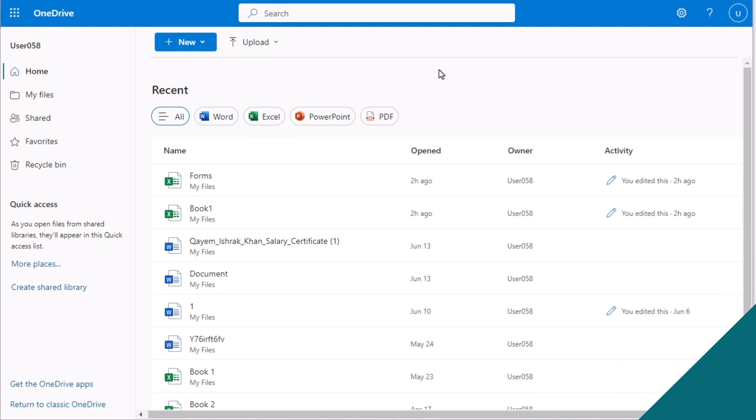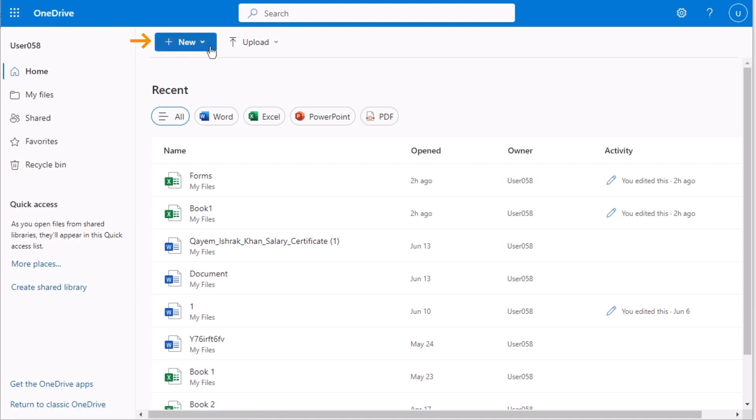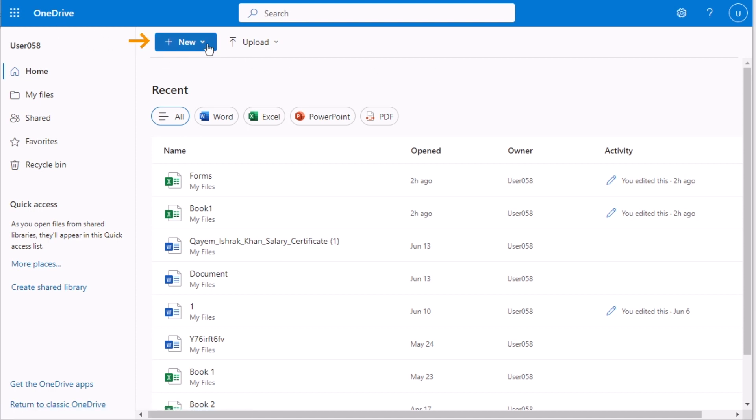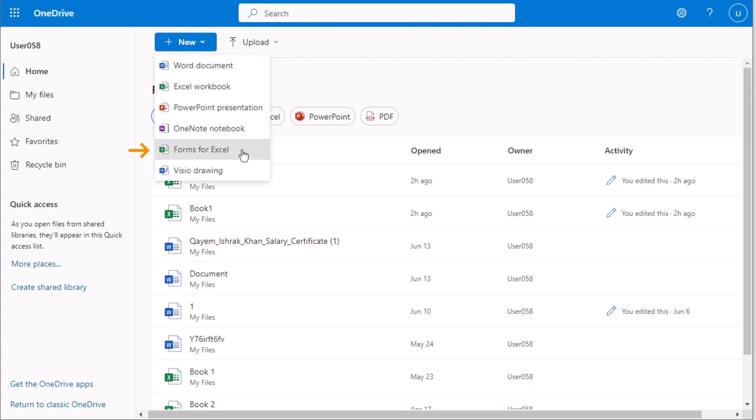In our new method, we'll be utilizing Microsoft Forms to create data entry form in Excel. At first, go for the OneDrive and here you'll find the New option. Select Forms for Excel and now you have to name it. We'll name it as Form Survey. We'll write Form Survey as the name and click Create option.